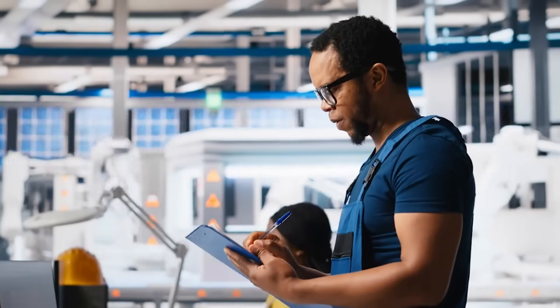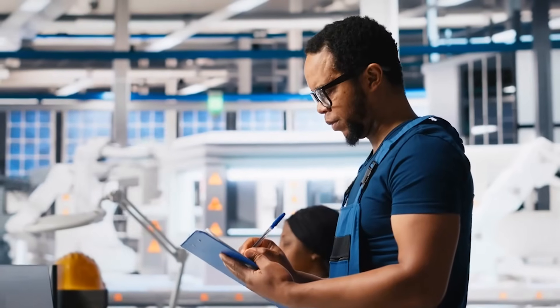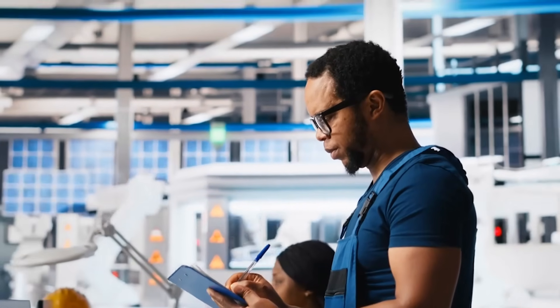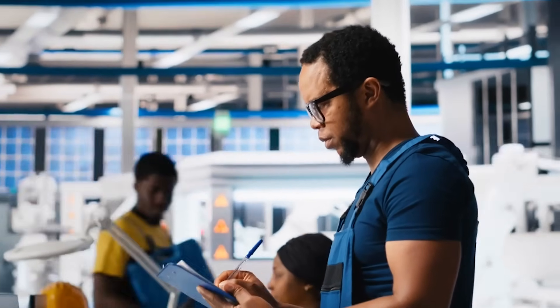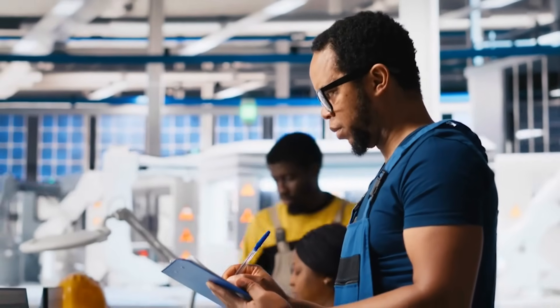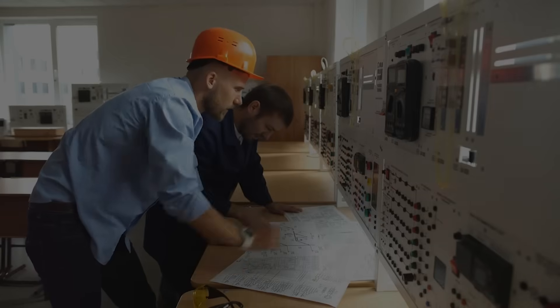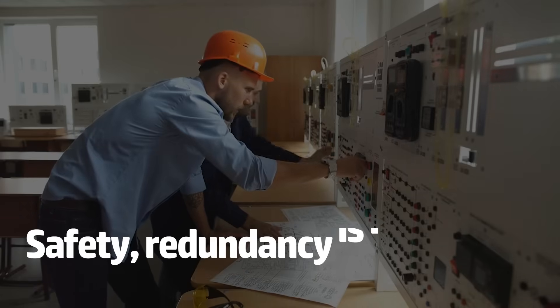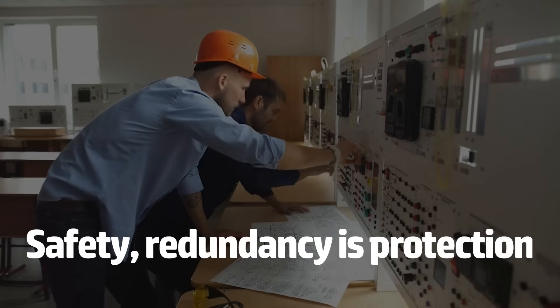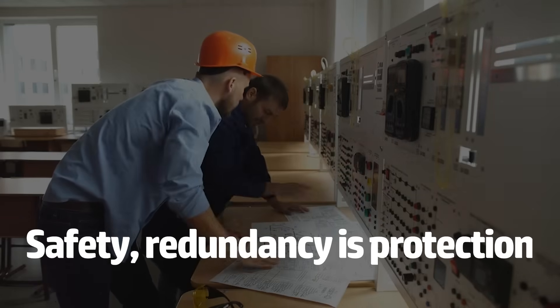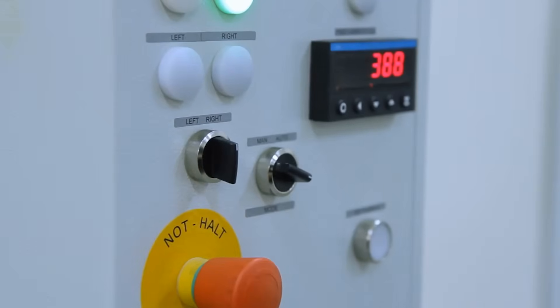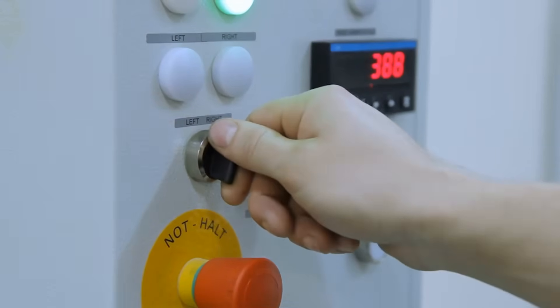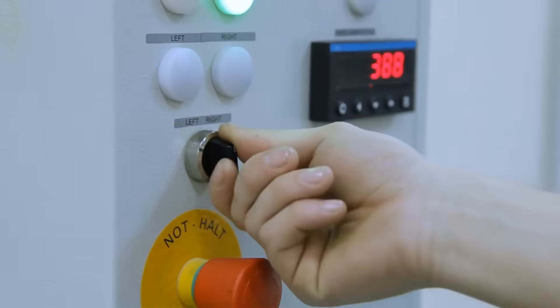And don't just rely on software. Use hardwired safety relays and safety-rated input modules where needed. PLC logic is smart, but in safety, redundancy is protection. Bottom line? If your system restarts automatically after a stop, you're doing it wrong.